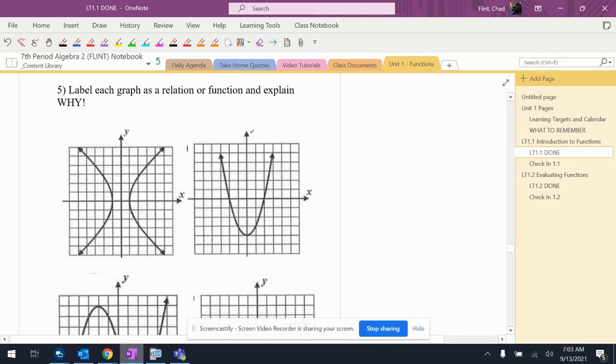So label each graph as a relation or function and explain why. So we're just using vertical line test. If a vertical line is able to be drawn that hits more than one point, it's not a function.